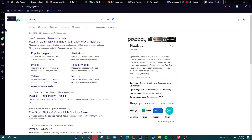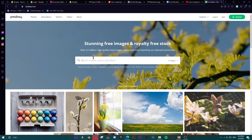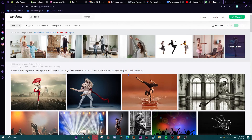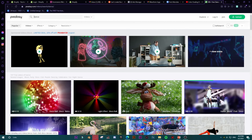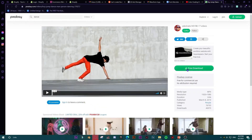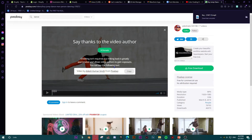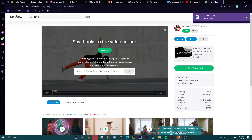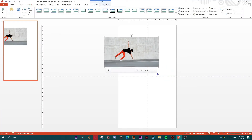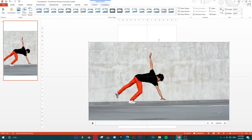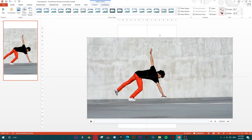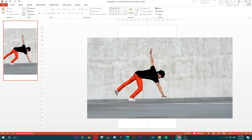For this example I'm making an ad for an online dancing school. I'll go to Pixabay, type 'dance', and select Videos. Here's my video — I'll download it. It's free and totally royalty-free, so I can use it for private or commercial projects.